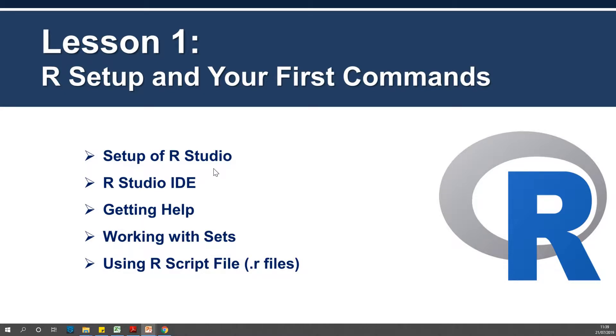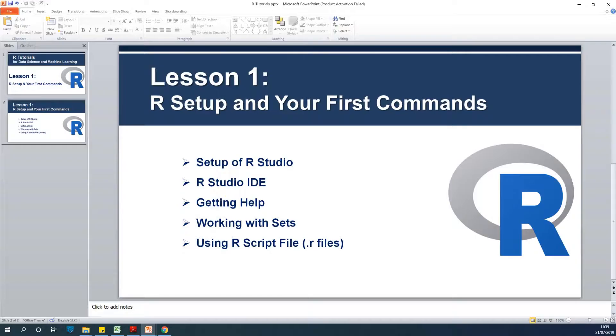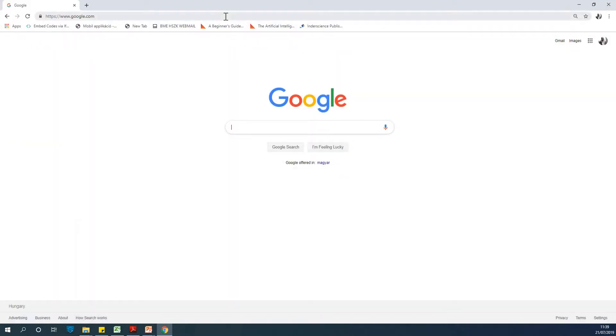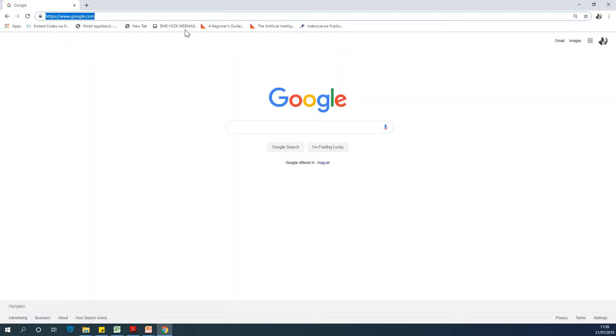We're going to set up the IDE, see how we can get help, work with sets and collections, and learn how to use R scripts. I'm going to end this presentation and go to RStudio, but first let me show you how you can get RStudio.